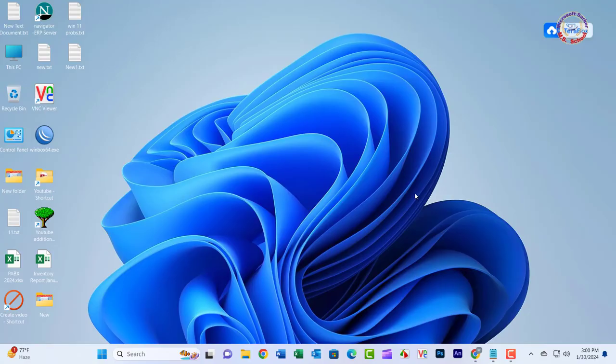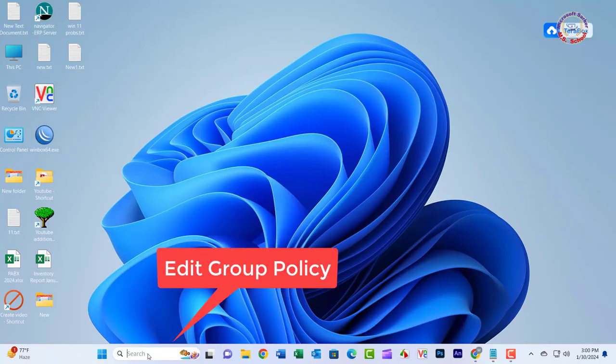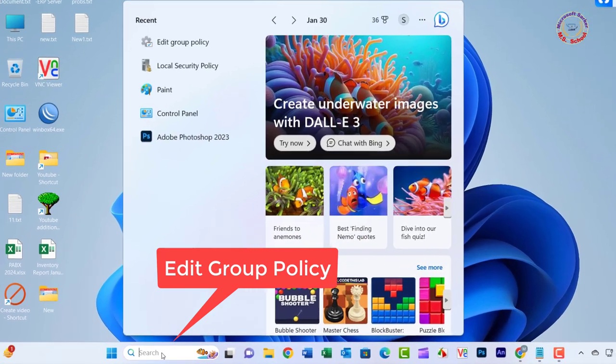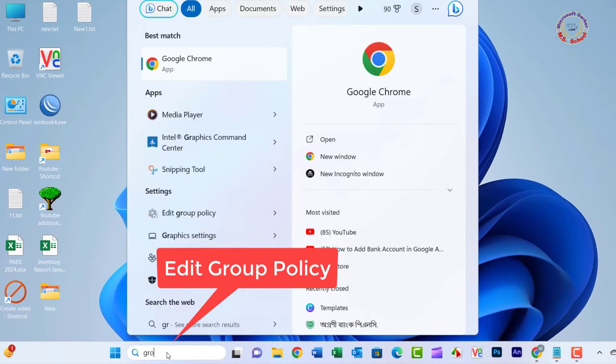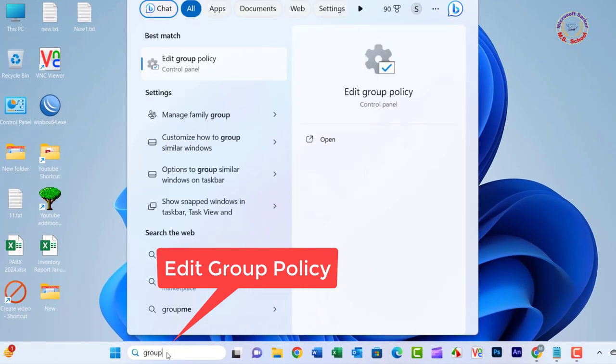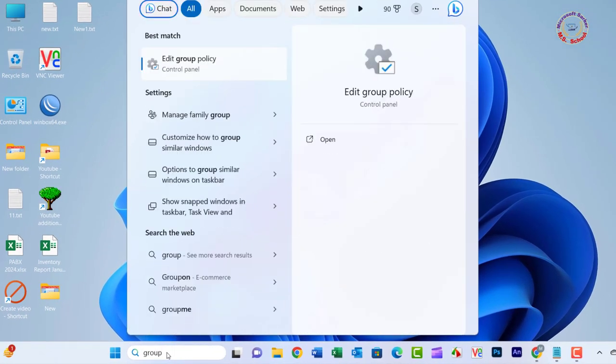Let's fix this. Press Win plus S, type Group Policy, and click on Local Group Policy Editor, then press Enter.